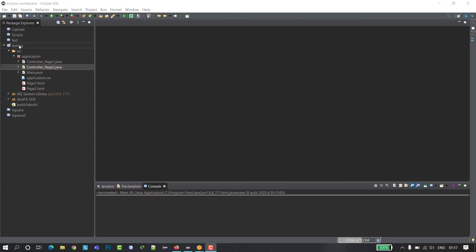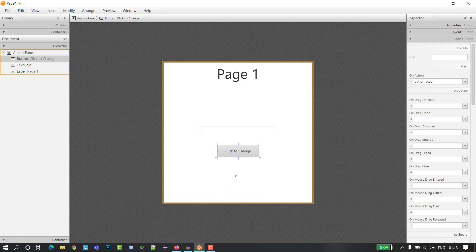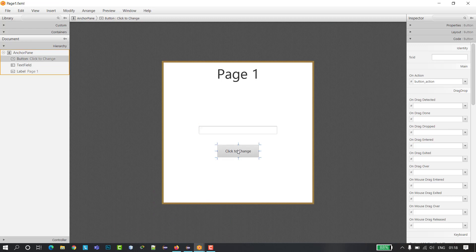I created a JavaFX project. Inside this JavaFX project I have two FXML files: page one and page two, and three classes — the main class of the project, the controller class for page one, and the controller class for page two. Inside page one I have a text field and a button.